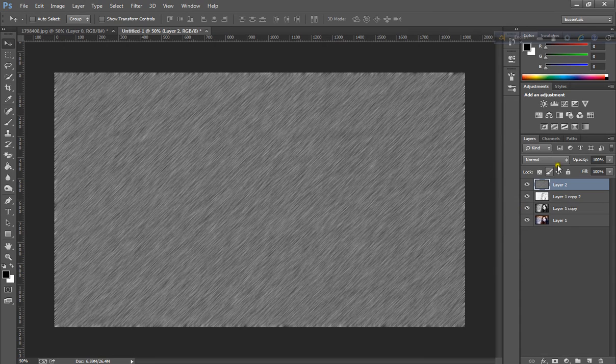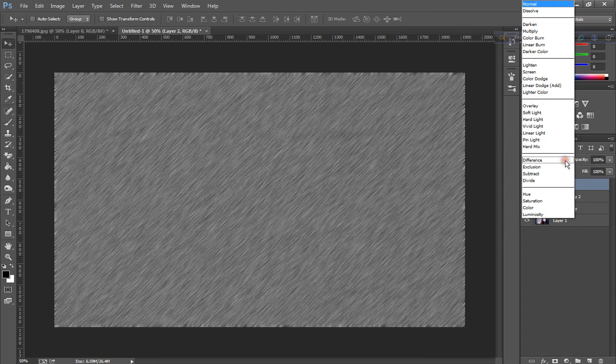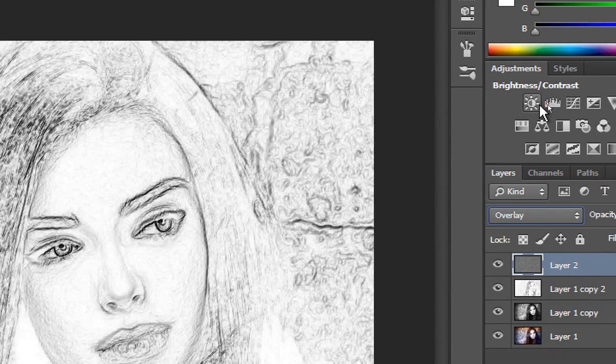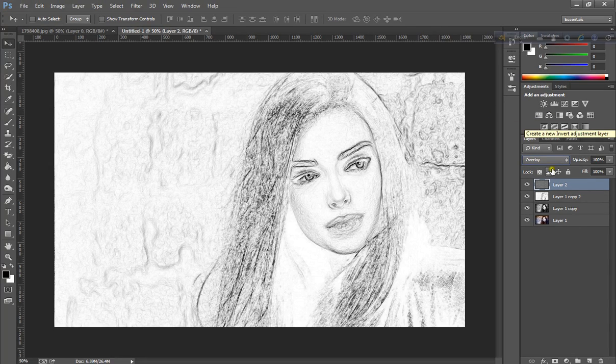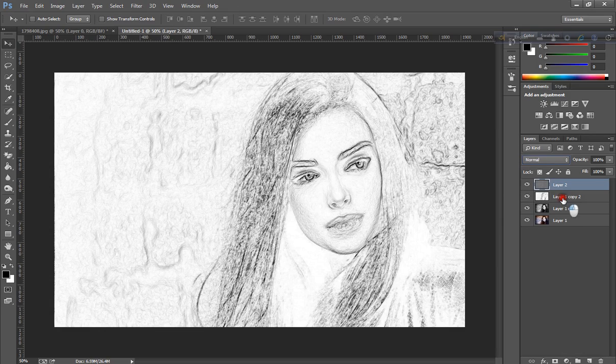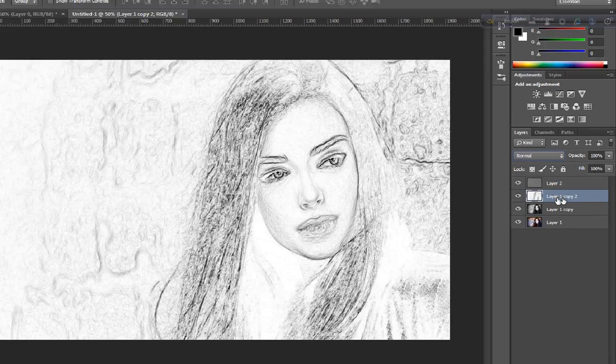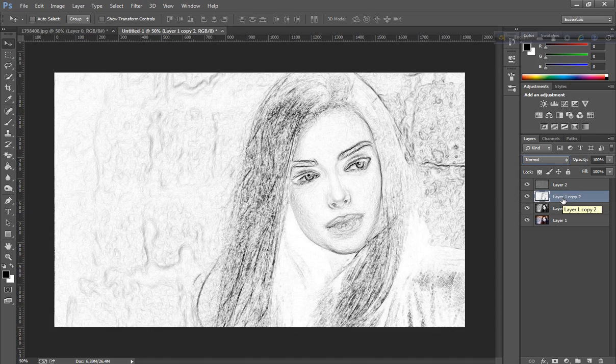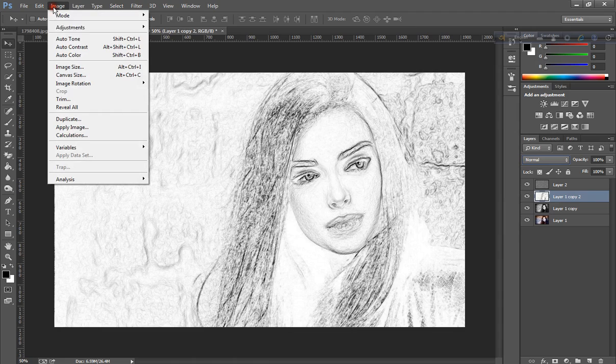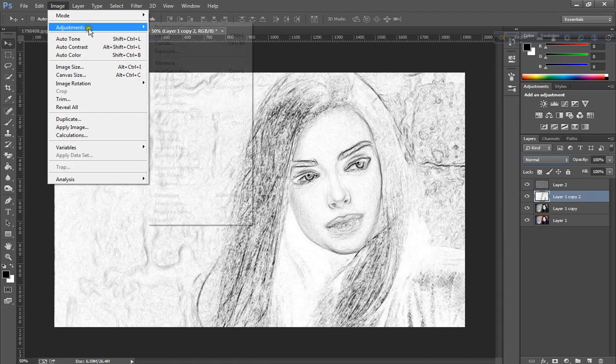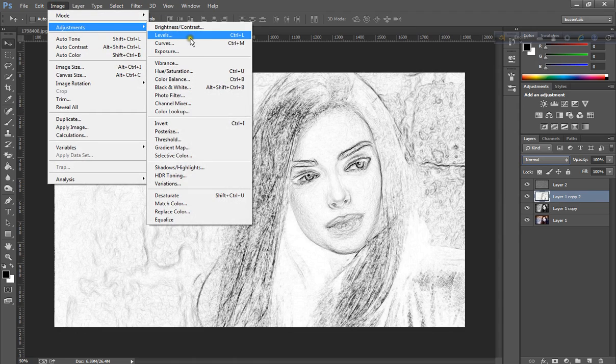Change the blend mode to Overlay. Select the layer copy and go to Image, Adjustment, and click Levels.